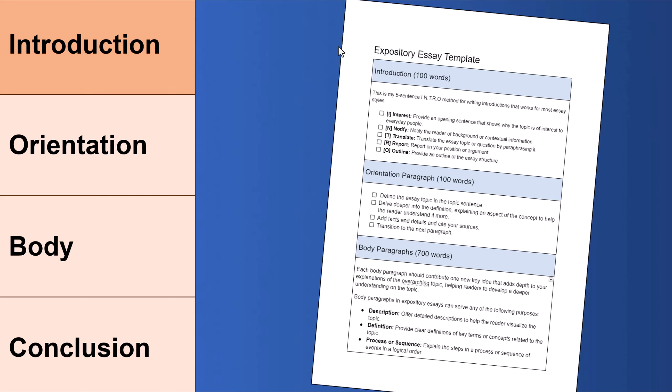In this video, I'll show you how to write an expository essay and explain what they are. Expository essays are very different from argumentative essays, so make sure you don't mix them up. You'll also notice that I refer to the expository essay template along the way — it's a template I give to my students when they're writing expository essays. You're welcome to have it; it's in the description below.